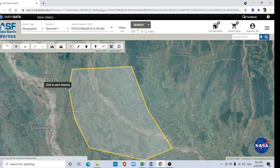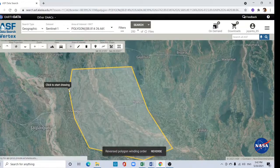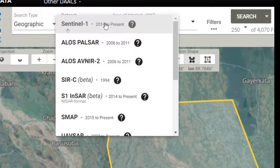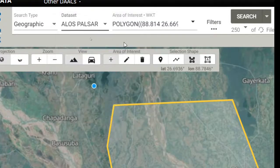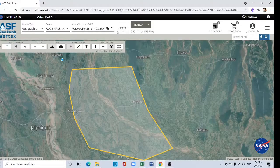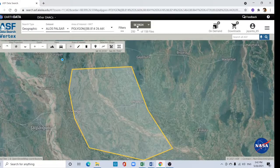Double click here, then change dataset type to ALOS PALSAR. Now click here to search.